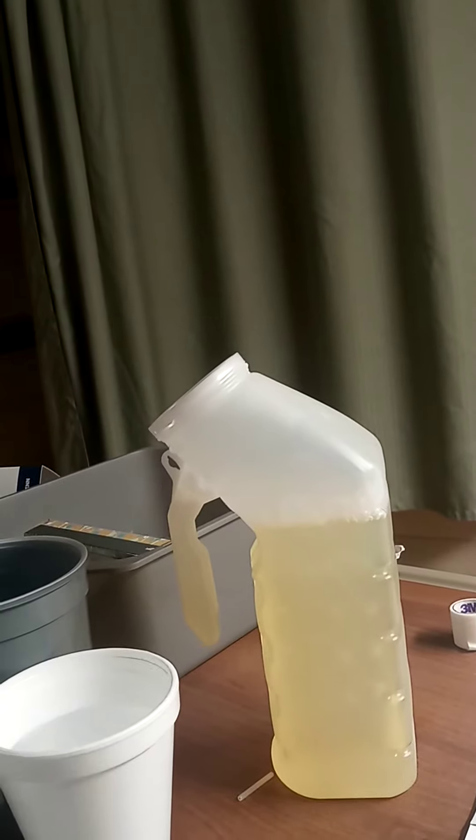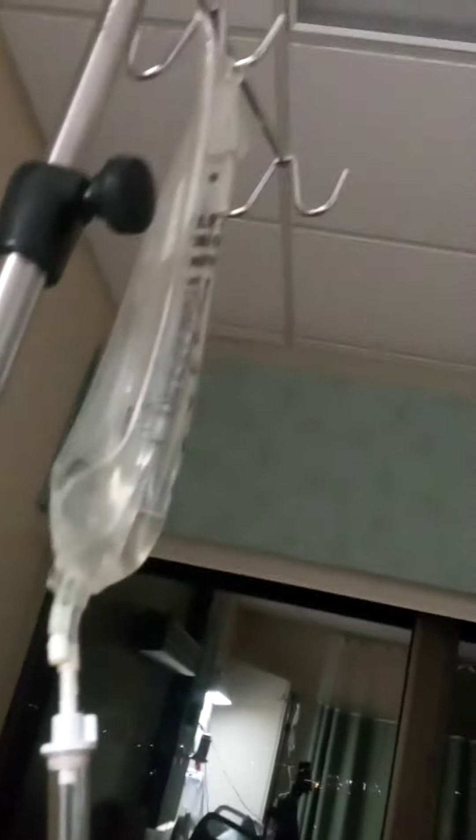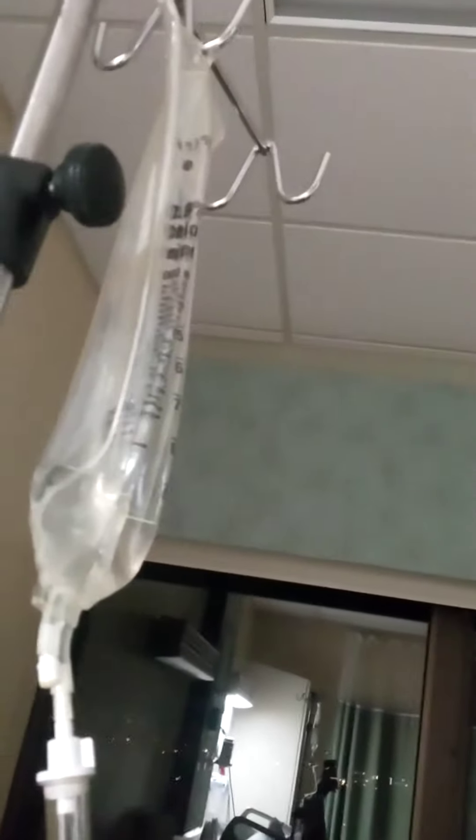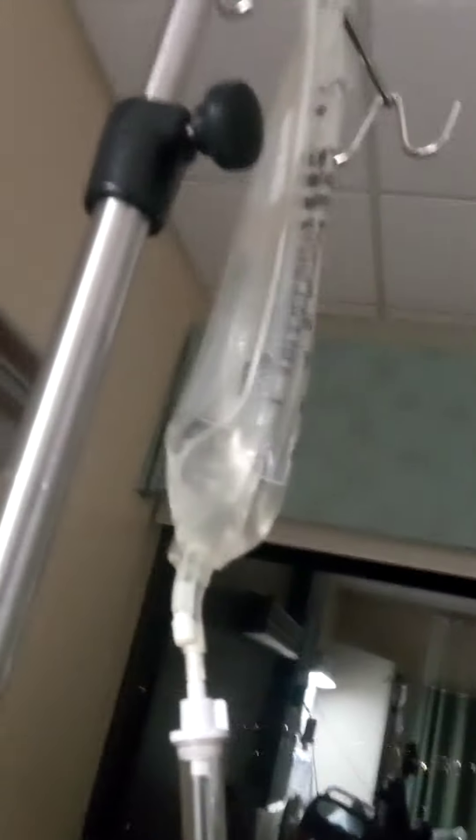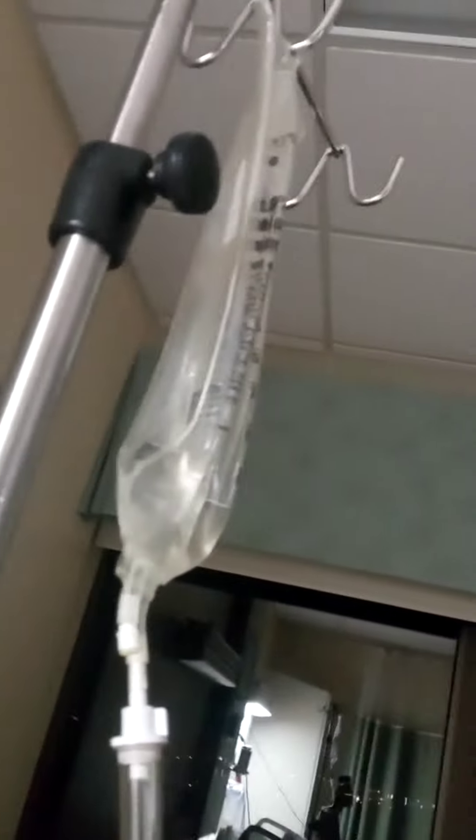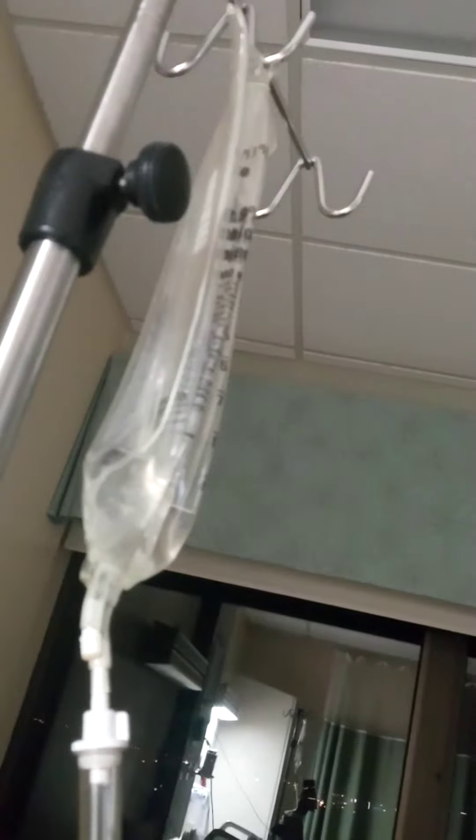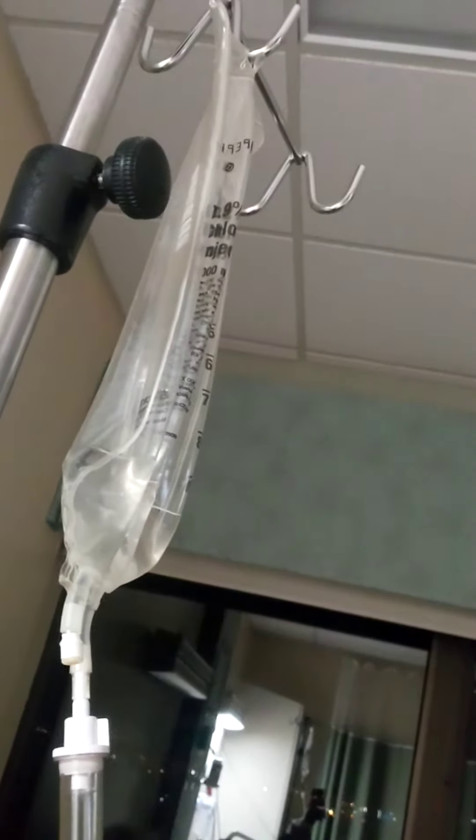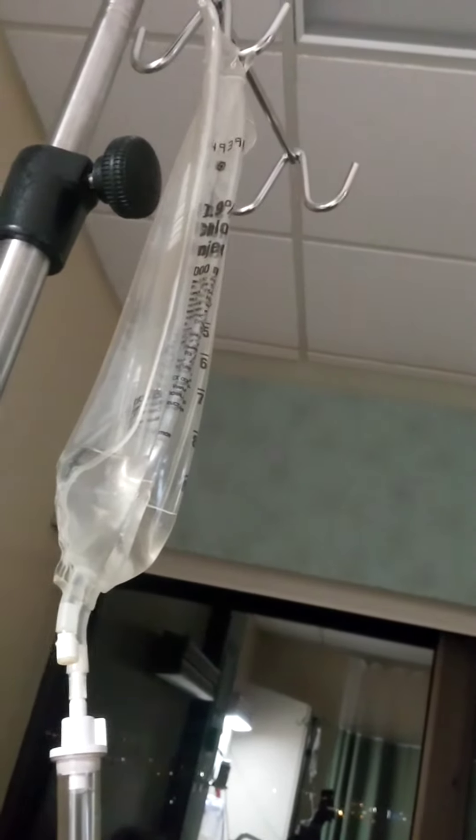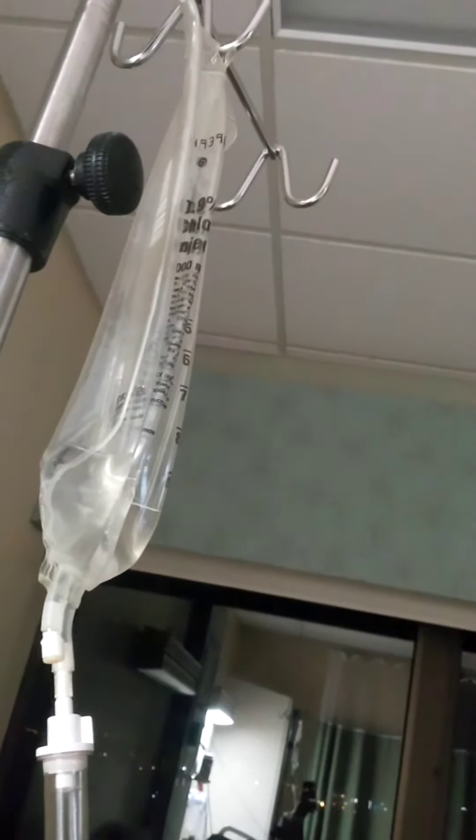And I'm still on my first liter of IV fluid that was started at 7:30 in the evening. It's now 4:50 in the morning.